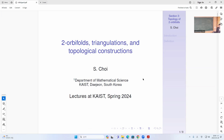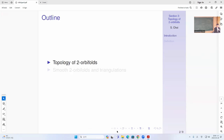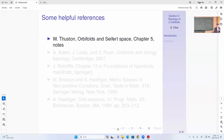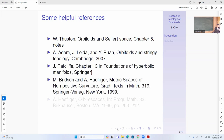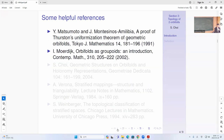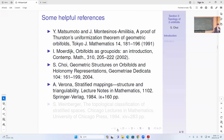We go to the two-orbifold case, concentrating on two-orbifolds now. We'll cover topology of orbifolds, smooth two-orbifolds, and triangulation — focusing only on smooth orbifolds. The lecture notes are based on these articles and books here, so please refer to those if you have any questions.